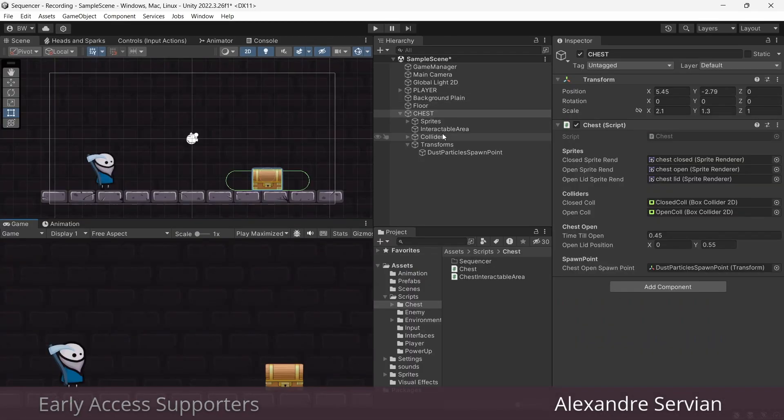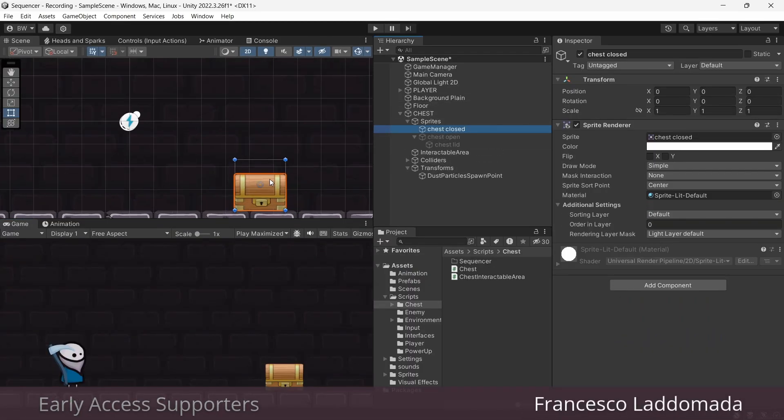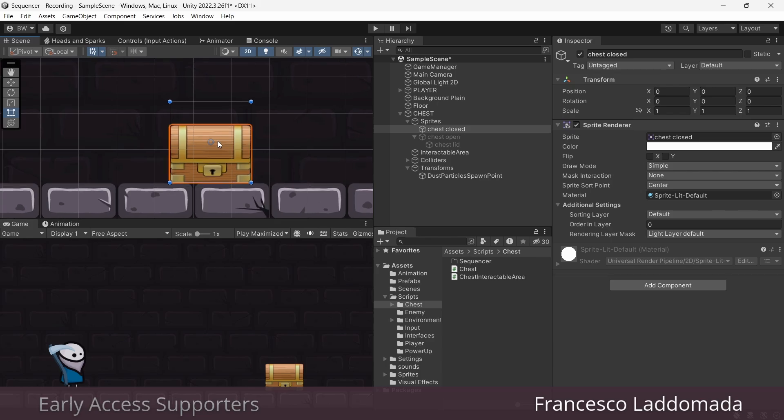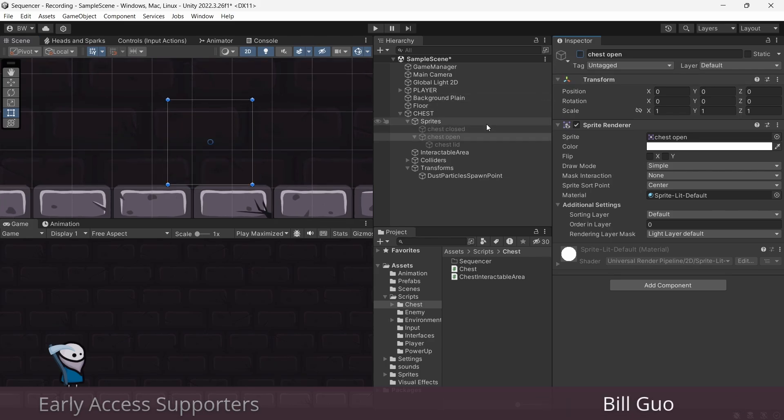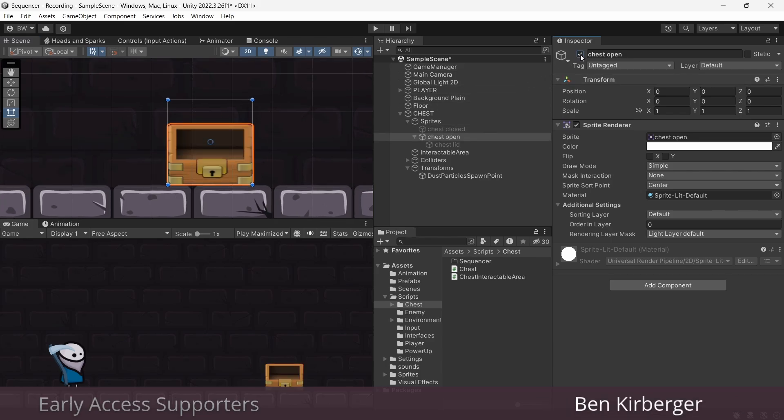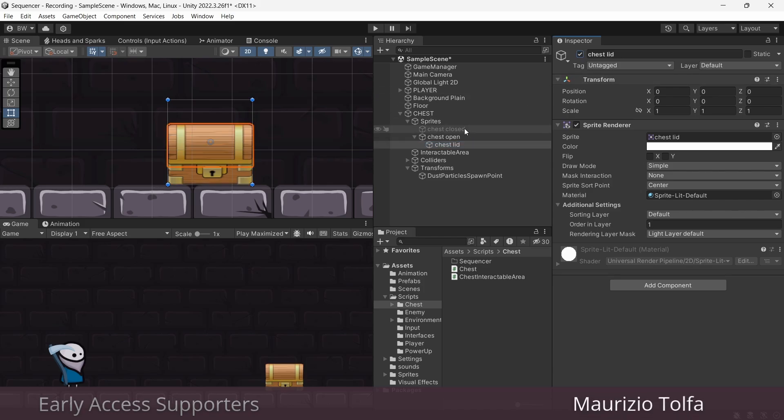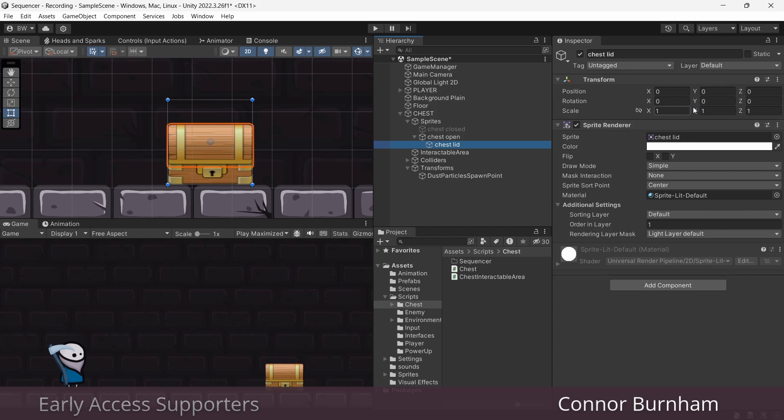The reason I have to do it this way is because of the chest asset that I'm using for this project. There is a chest closed sprite, which is the whole chest, and then there's a chest open sprite, and a separate chest lid sprite. So when we open the chest, we deactivate this one, activate these two, and move the chest lid up.